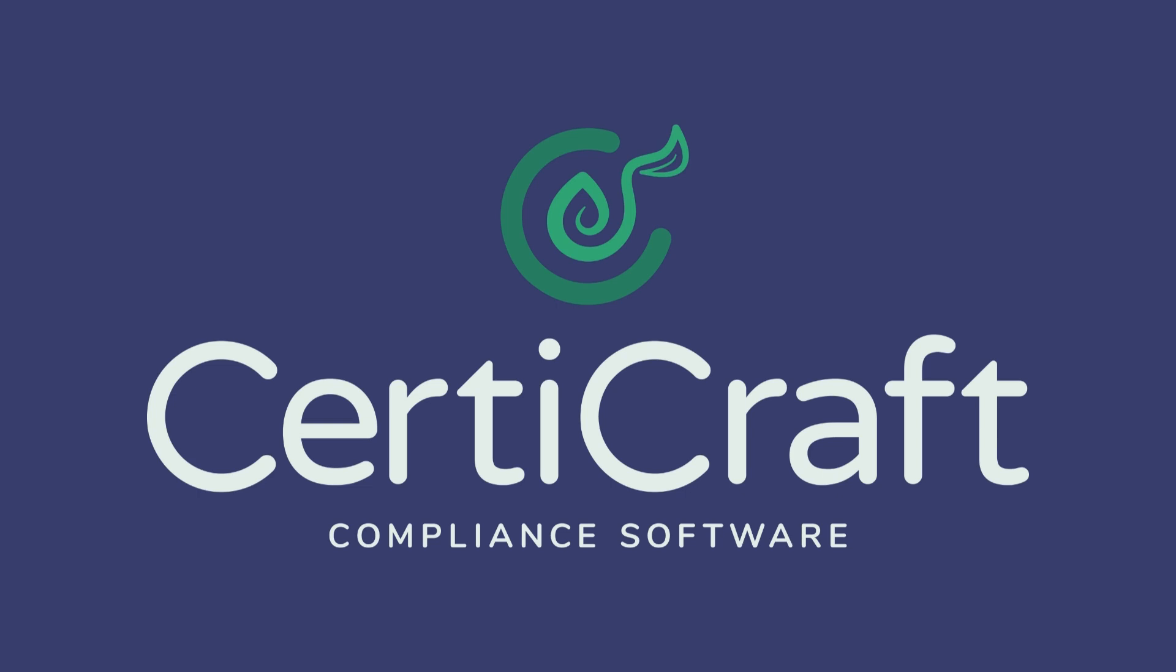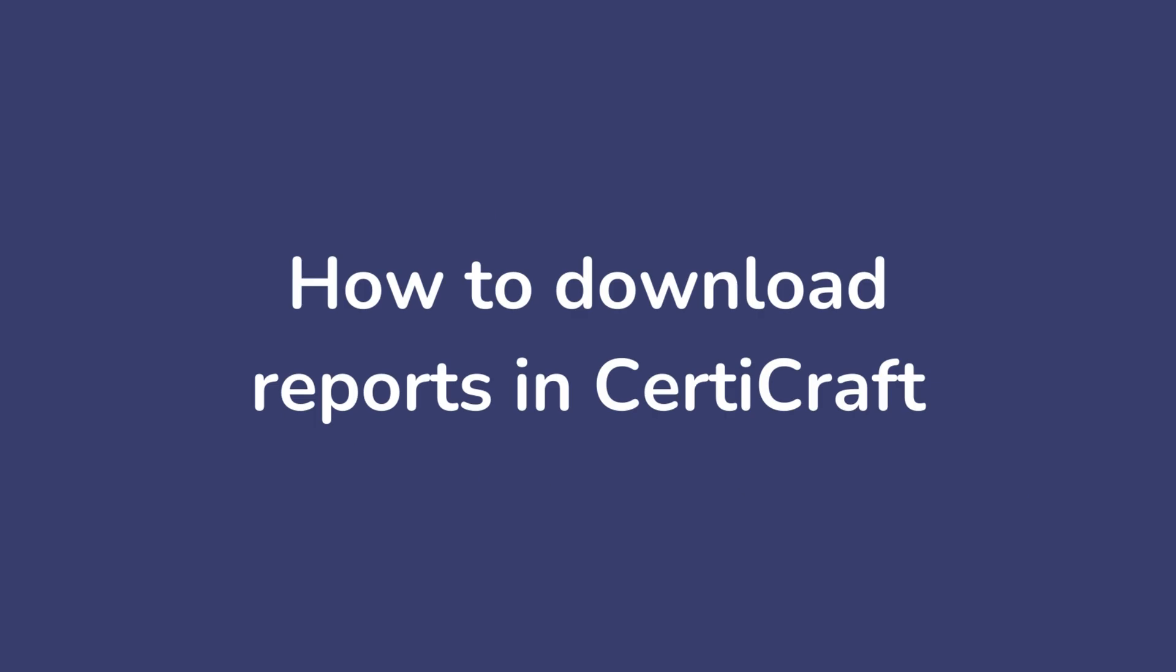Hey there! I'm Jess and I'm a part of the CertiCraft team. In this video, I will show you how to download both monthly reports and audit reports for Health Canada and the CRA. We'll also touch on operational reports to help you make better business decisions.